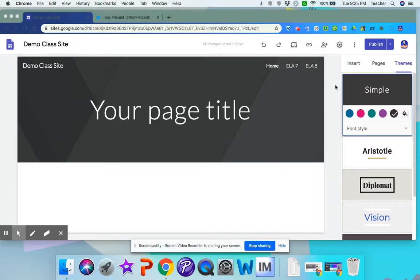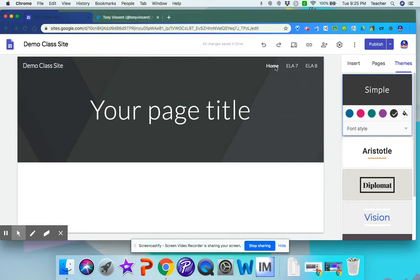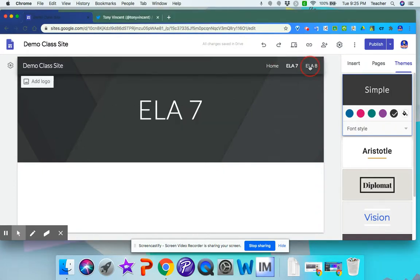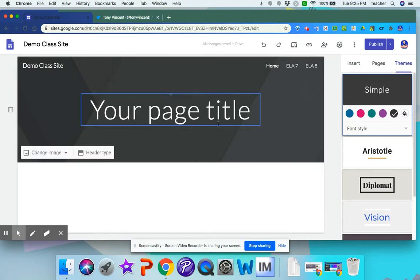All right, once you have your page set up, now you can start customizing your site. So you have your pages, you have a home page, and you have whatever pages you want to add to your site.